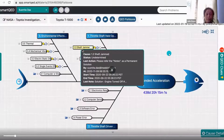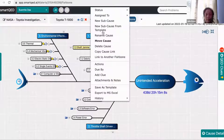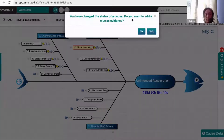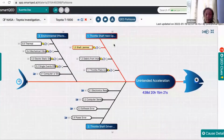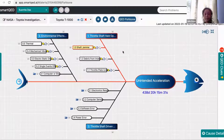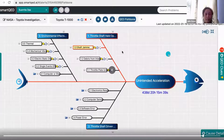Let's assume that 'shaft jammed' is found to be a contributing factor. We can set the status of this cause to be a contributing cause and the system asks us to add a clue as evidence. Once updated, the color of this cause changes to red and it propagates all the way to the top, clearly indicating which causes were contributing factors. This makes it very easy to know the results of the RCA, and this information is also used by our ML engine to make recommendations for probable causes.